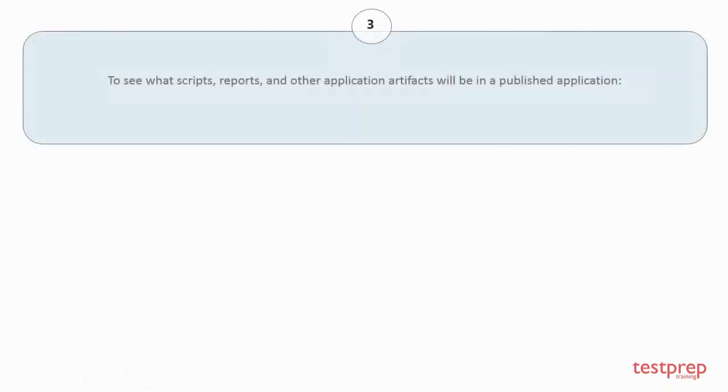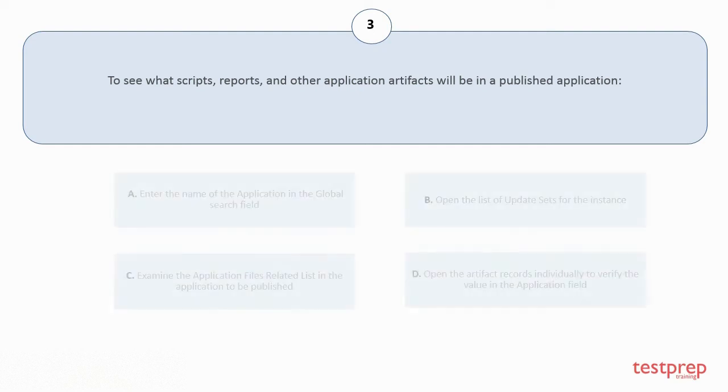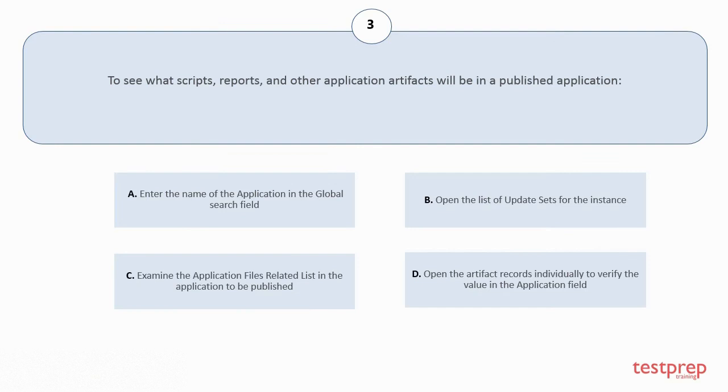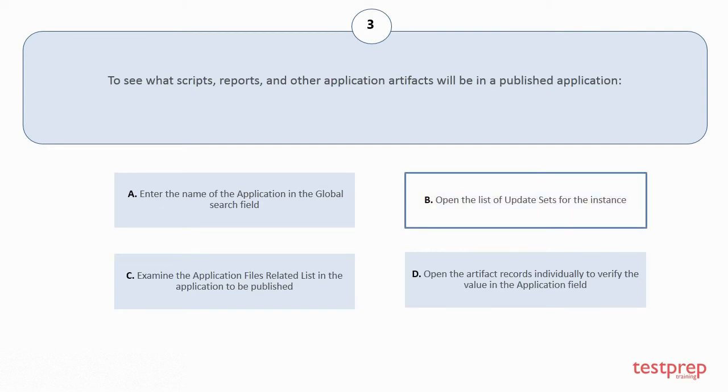Question number 3: To see what scripts, reports, and other application artifacts will be in a published application. Your options are: a) Enter the name of the application in the global search field. b) Open the list of update sets for the instance. c) Examine the application files related list in the application to be published. d) Open the artifact records individually to verify the value in the application field. The correct answer is option b.